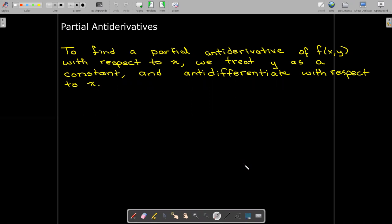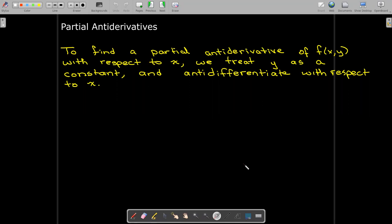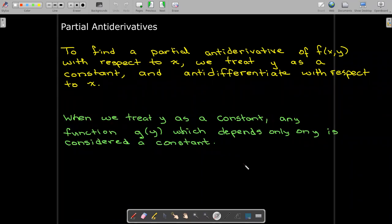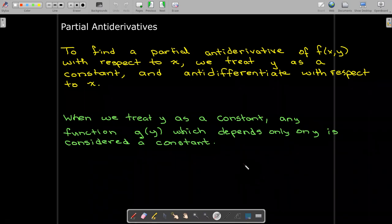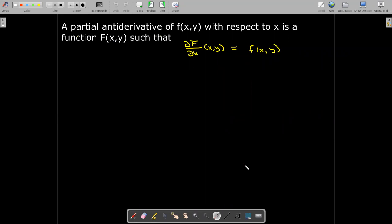In partial antiderivatives, we still hold one variable constant. If we anti-differentiate with respect to x, we treat y as a constant and anti-differentiate with respect to x. Just as with partial derivatives, any function of y is also considered a constant. A formal definition: the partial antiderivative is a new function whose partial derivative with respect to that variable equals the original function.